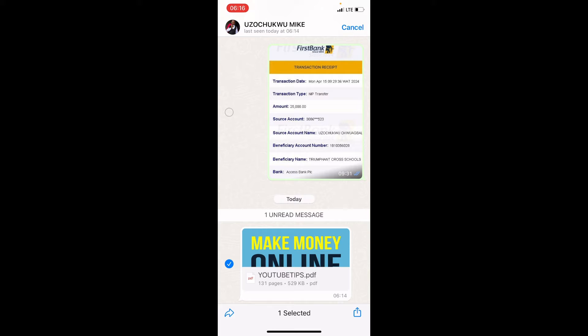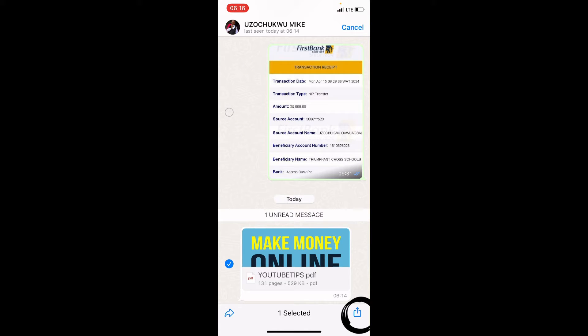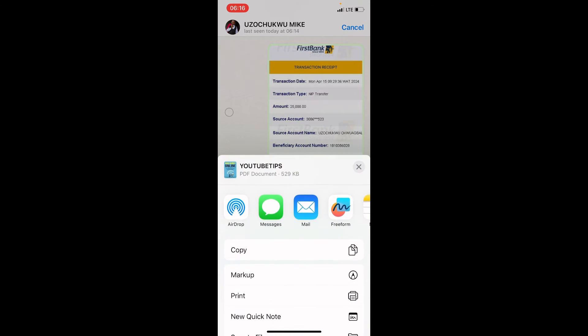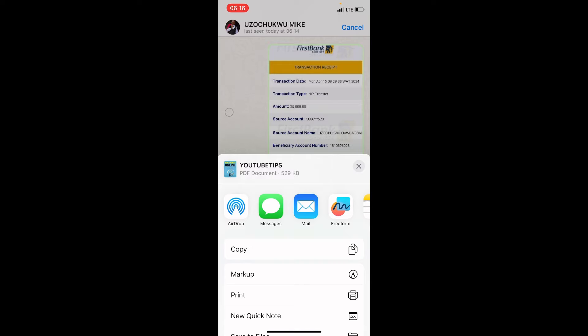Now this makes the PDF file to be ticked, just as you can see here. Then tap on the share icon, which is at the bottom right - that arrow that points up.